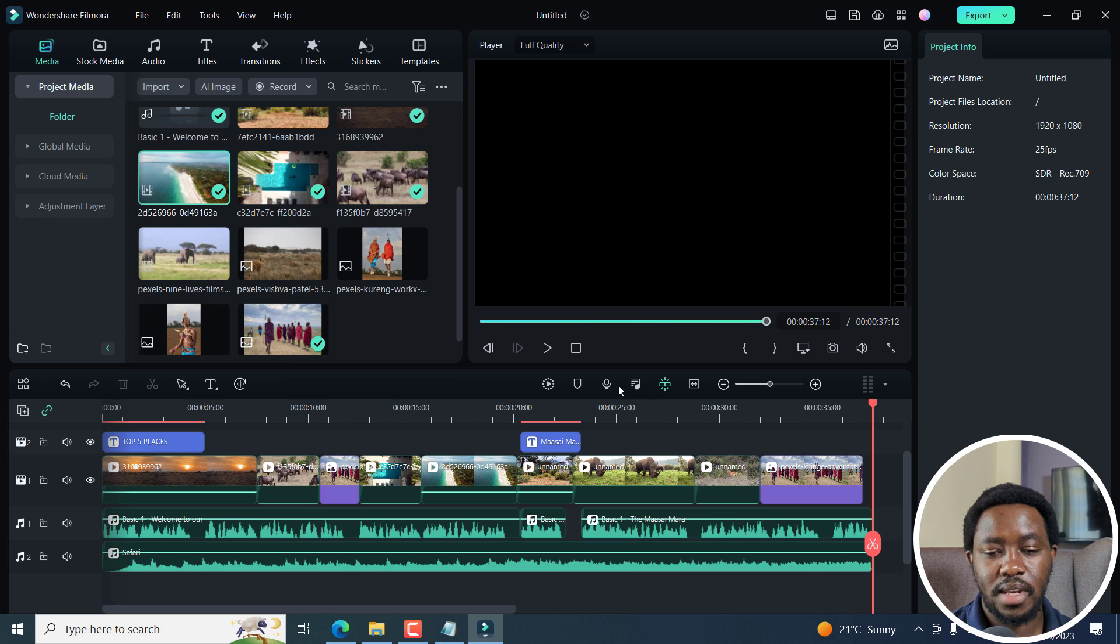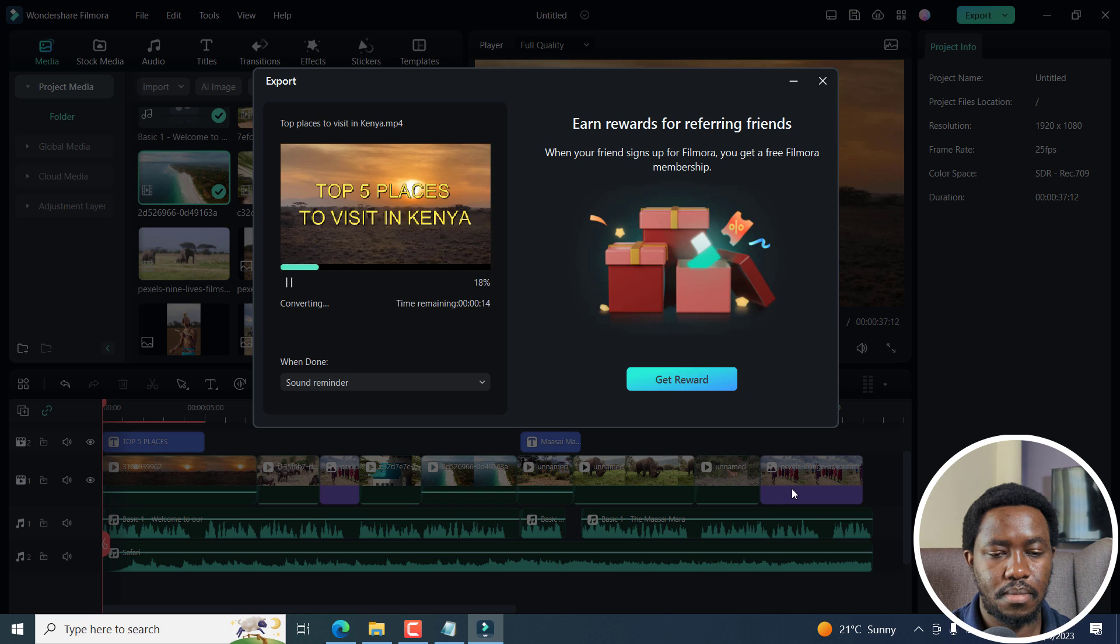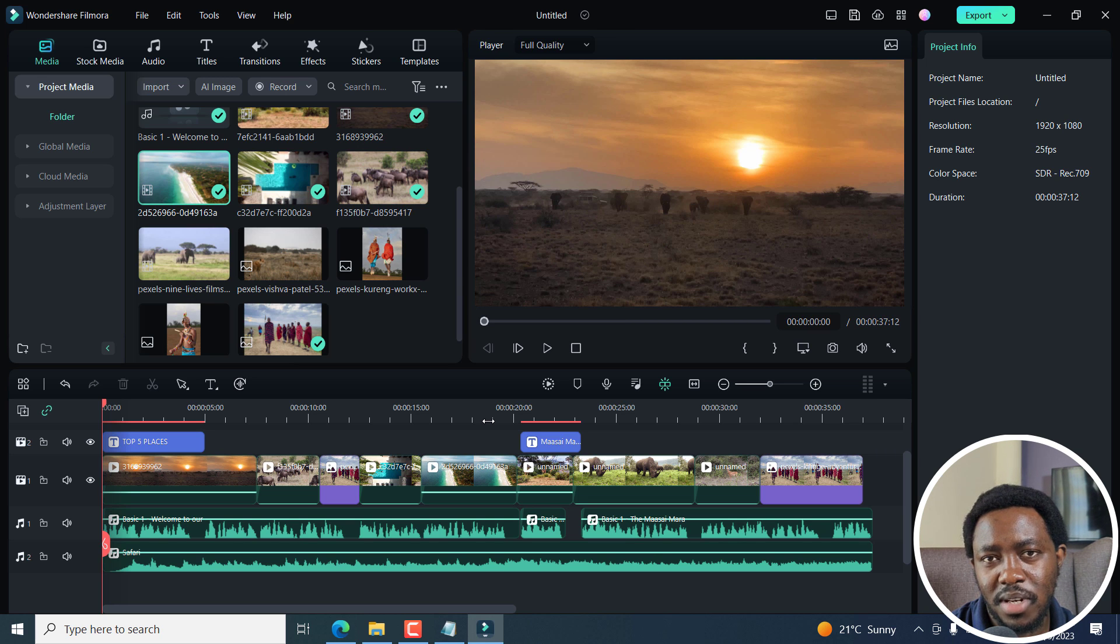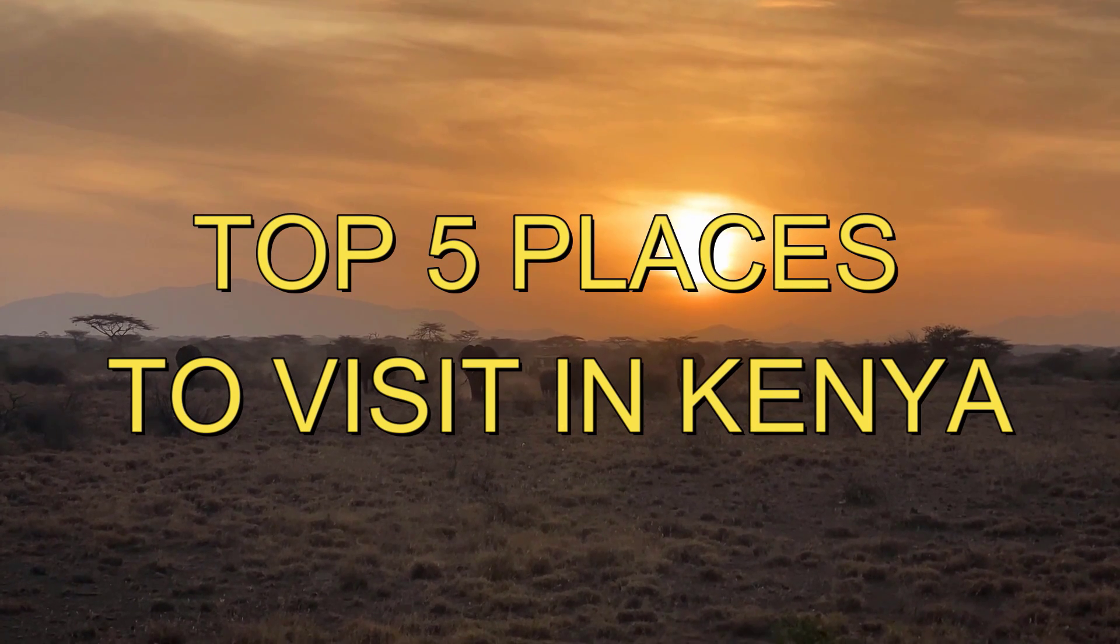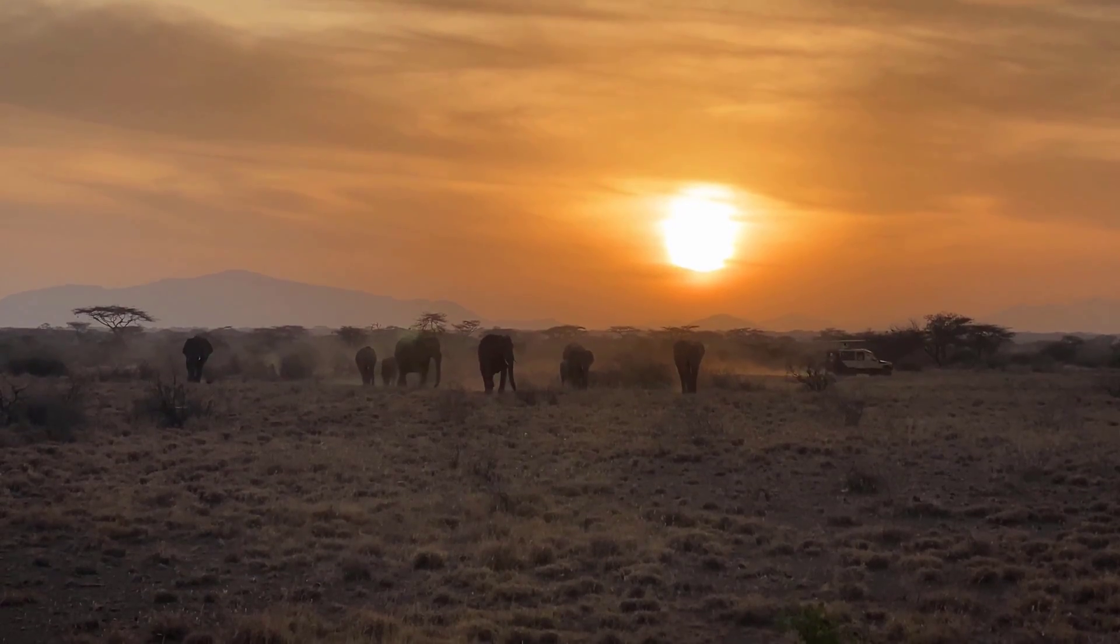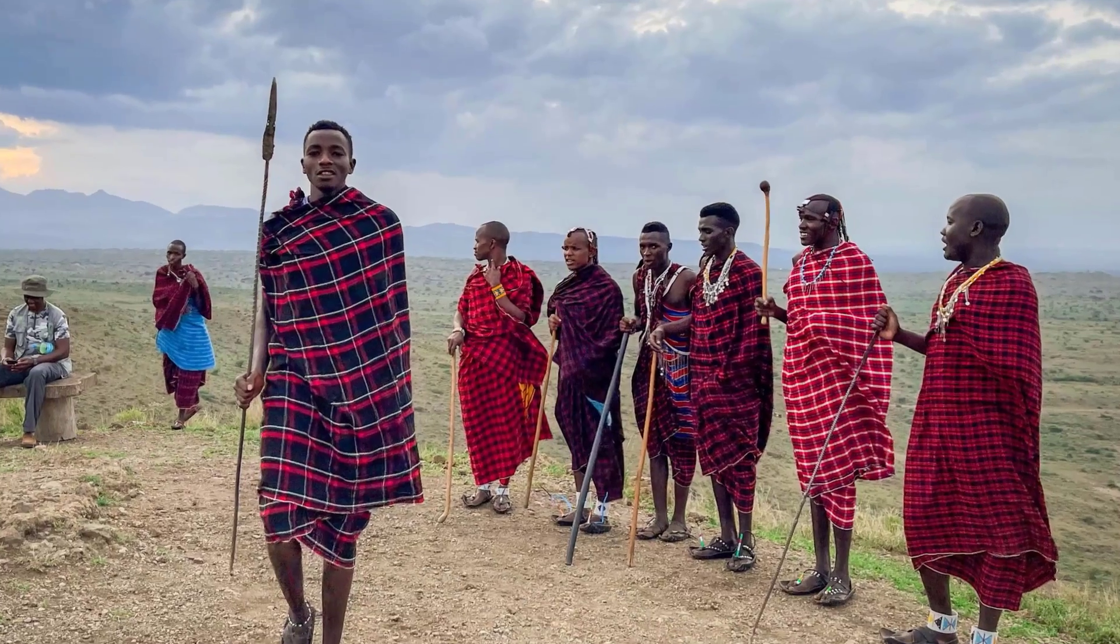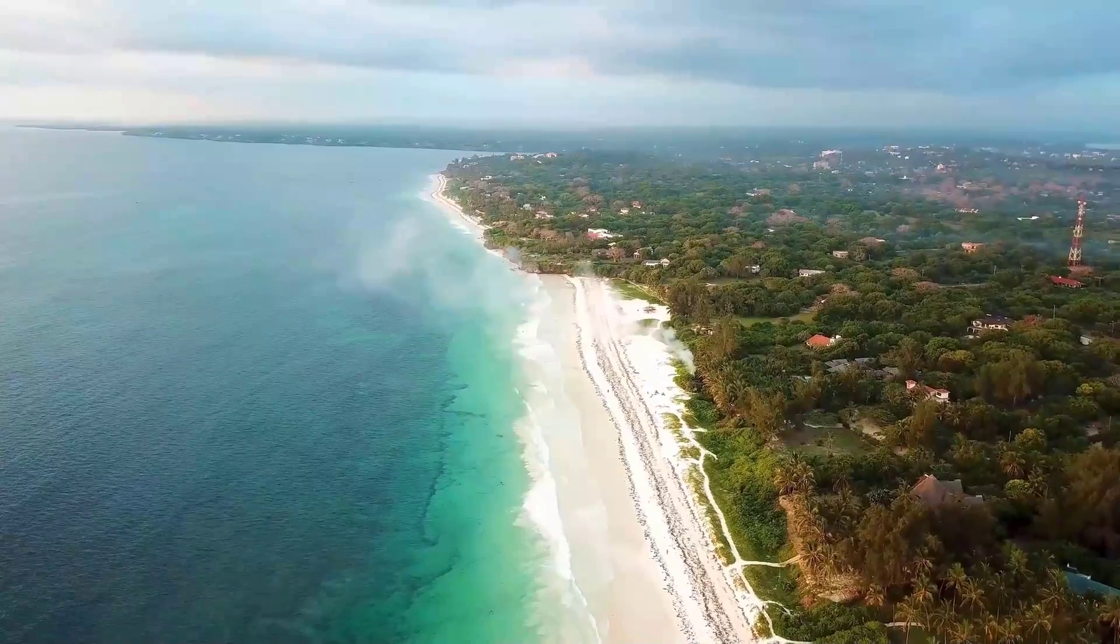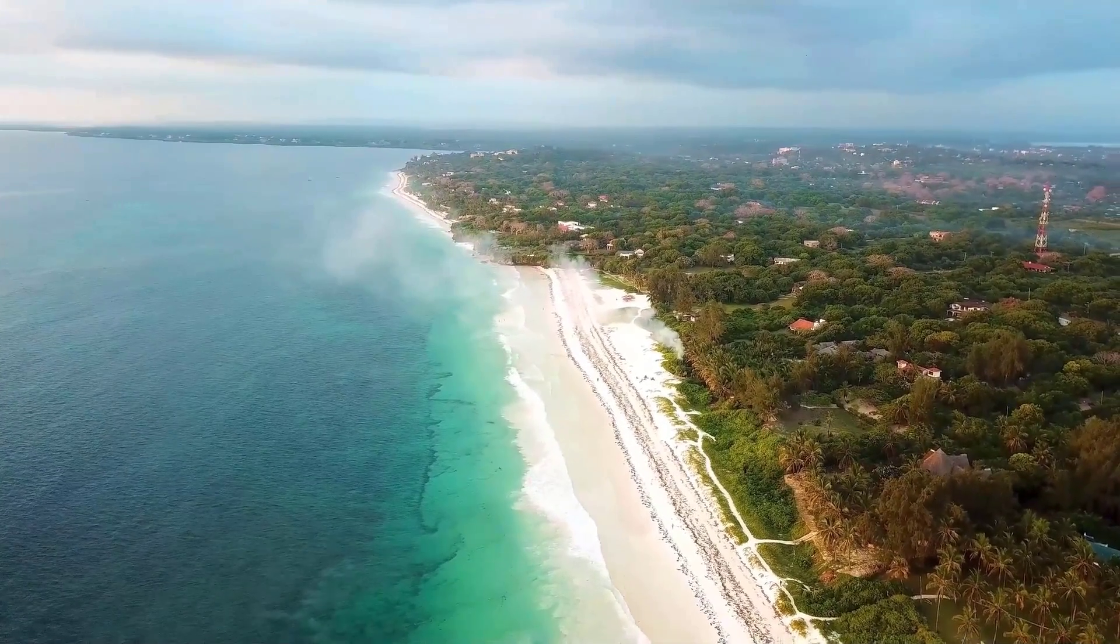Once you're done making the edits, you can export your video. So I'm going to export this. Let's watch and see a couple of seconds what the video result will look like once you're done. Welcome to our channel where we explore the world's most beautiful destinations. Today, we're taking you on a journey to Kenya, a land of diverse landscapes, rich wildlife and vibrant culture. Kenya is a must visit destination for any traveler, and we're going to show you the top five places to visit in this beautiful country.